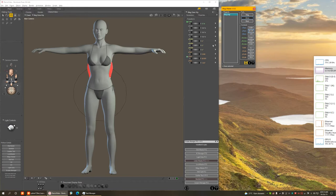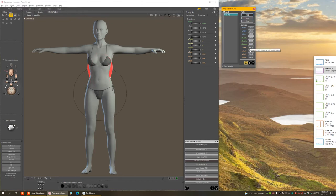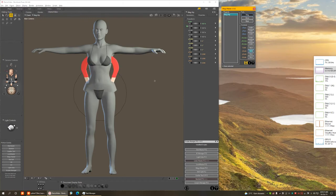I'm going to select the magnet itself — the big red part — and with that selected I'm going to X-scale it. You'll see only the part that was selected, meaning only the hip, gets affected by the magnet.